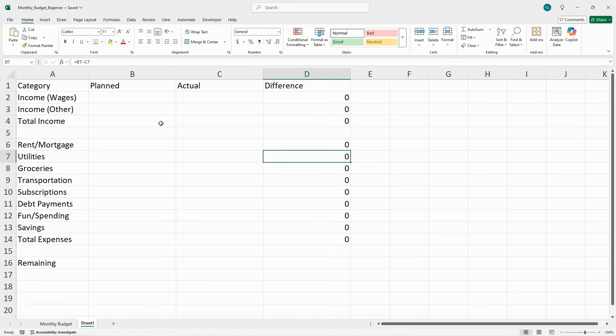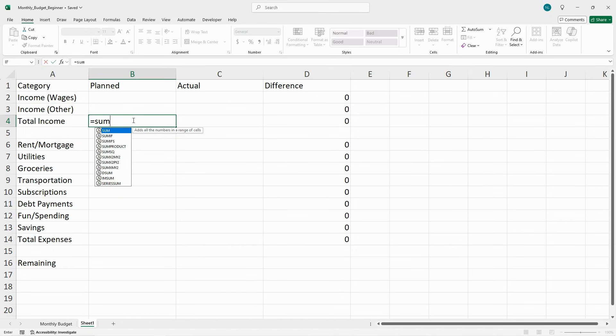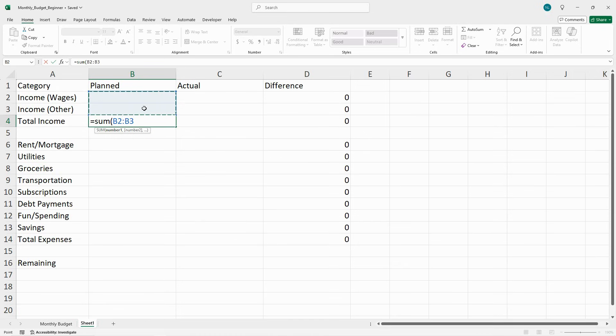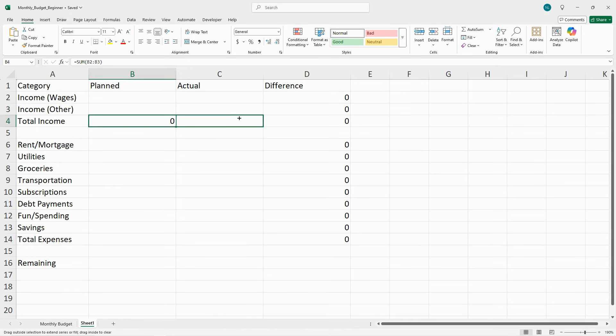Next for totals, we're going to include a different formula. It's also a very simple formula: equals sum, open parentheses, then select these two cells, close parentheses. Copy that over for your income.